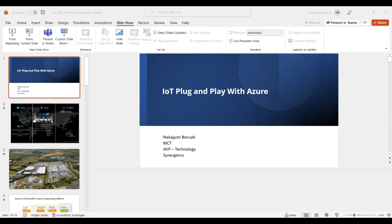When you talk about implementing an IoT service, there are different verticals. People have started using and implementing IoT solutions using Microsoft Azure services in the field of manufacturing, energy, healthcare, retail, and transportation and logistics. There are multiple use cases coming from those organizations who have basically gone and implemented robust IoT solutions using Microsoft cloud IoT services.